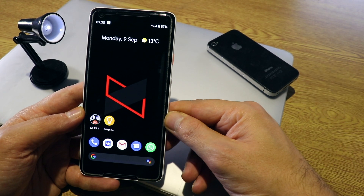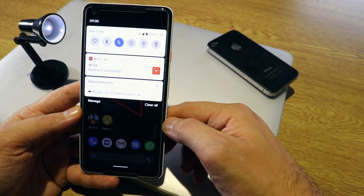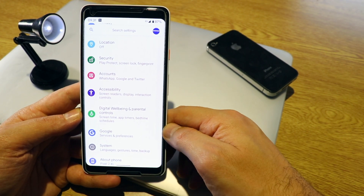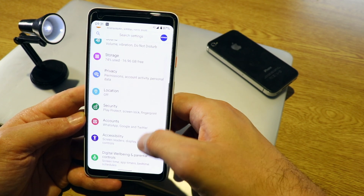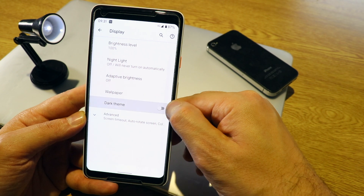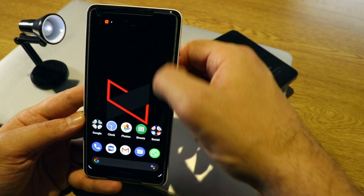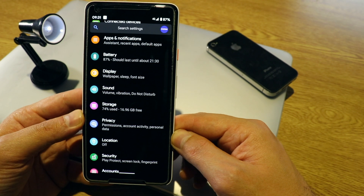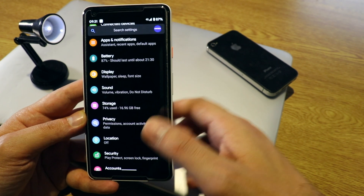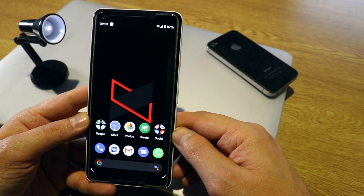Another cool change is the dark theme. If you scroll down the notification panel, everything is white by default. To activate dark theme, go to Settings, then Display, and you'll see the Dark Theme option. When you activate it, everything goes dark — all your settings, everything changes. This is a really good option, especially if you use your phone in bright sunlight.